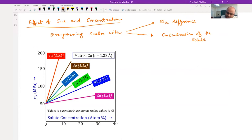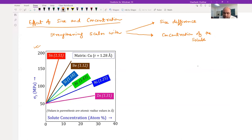The plot here is for the addition of solute atoms in copper - you are adding aluminum, nickel, tin, beryllium, silicon, and so on. You have a quantification of incrementing strength. The y-axis is sigma_y, yield stress, and the x-axis is the solute concentration in atomic percent, and the solvent here is copper.